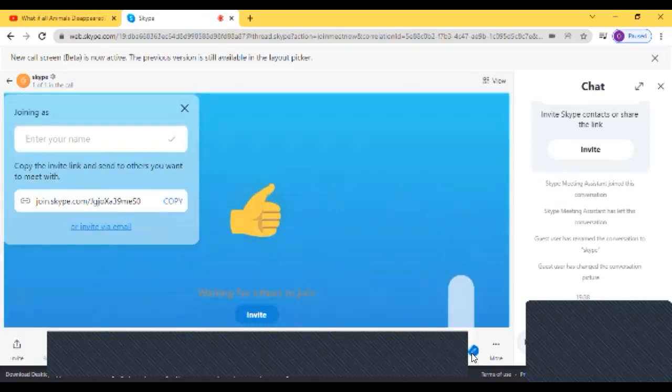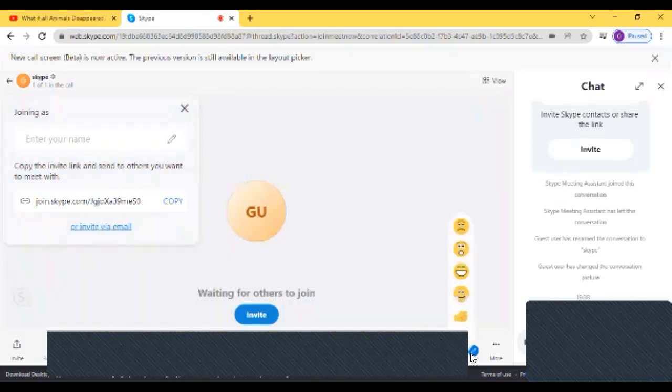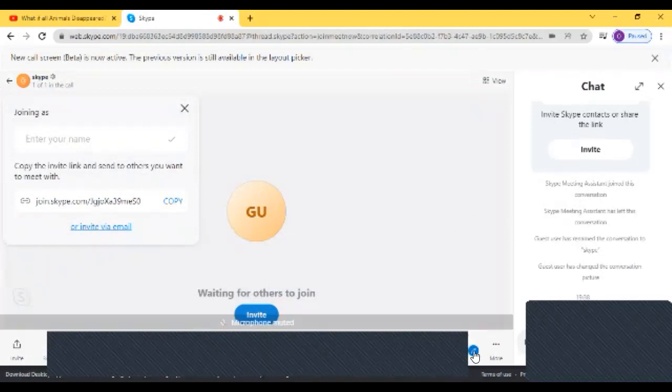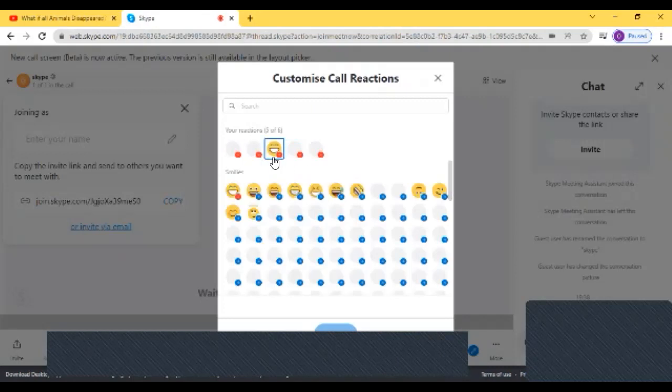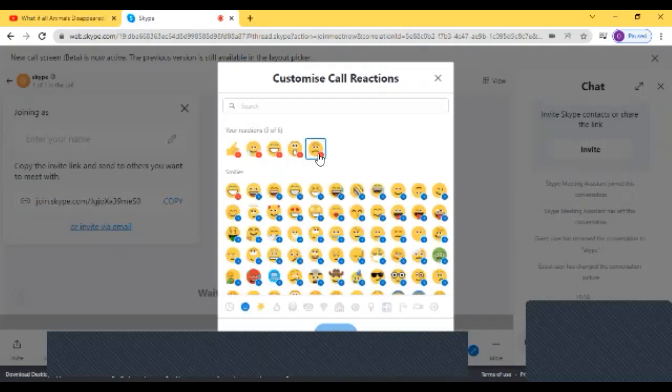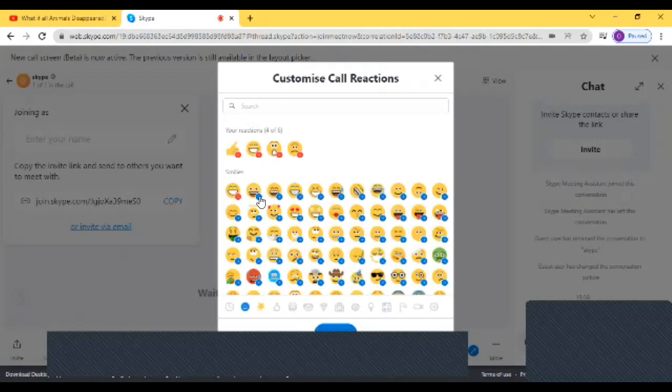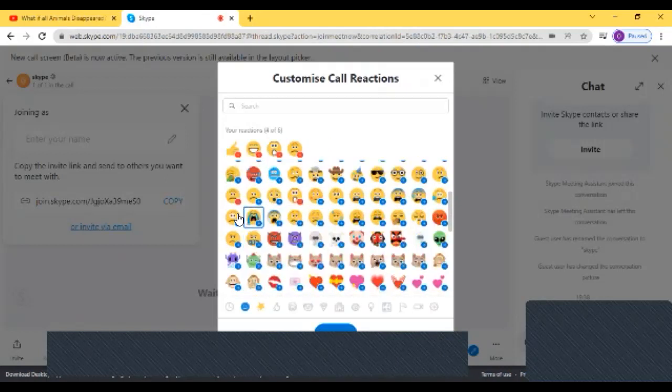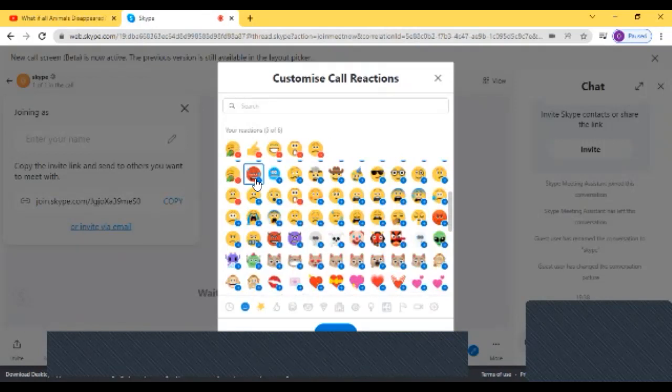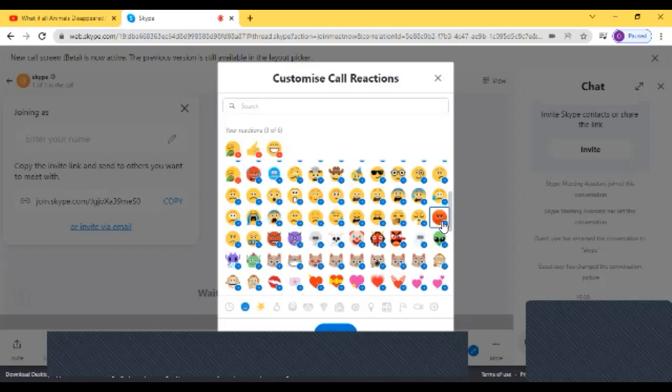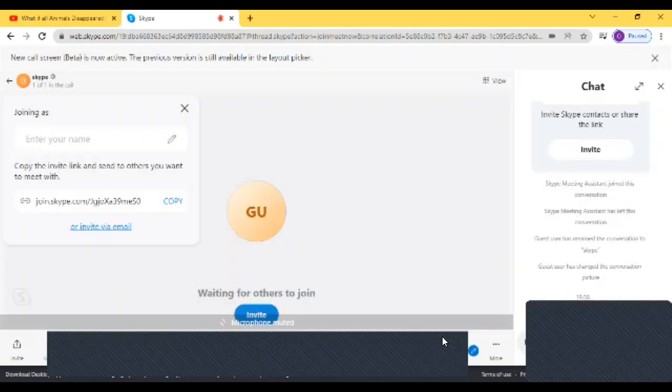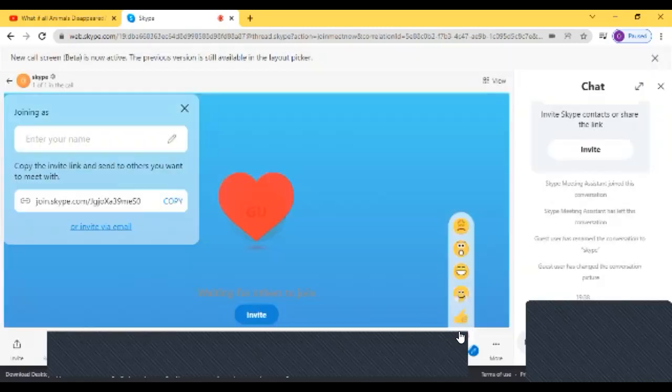You can also change your emojis if you want. Click on the pencil button and there are five out of six reactions. You can remove the reactions and you can add more reactions like this. So now I can change my mood emotions.